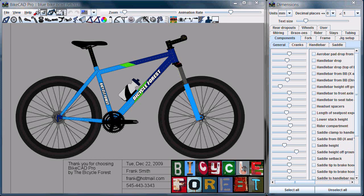I'd just like to talk about some of the changes made to ByteCAD in going from version 6.0 to version 6.5.